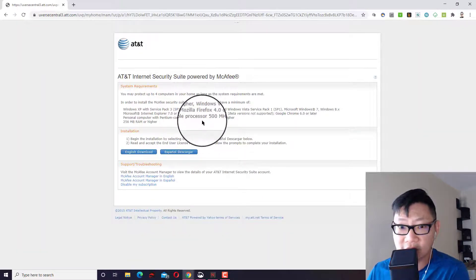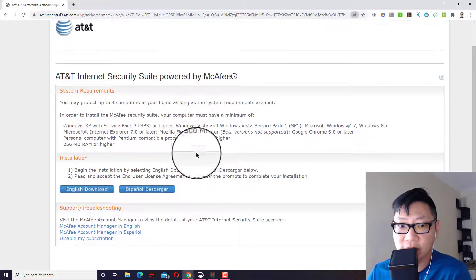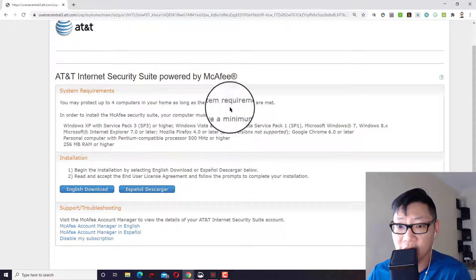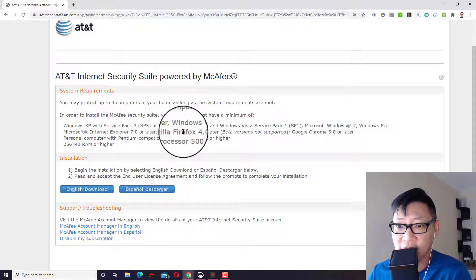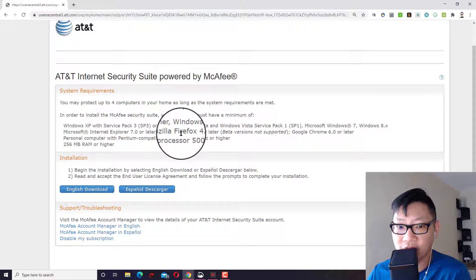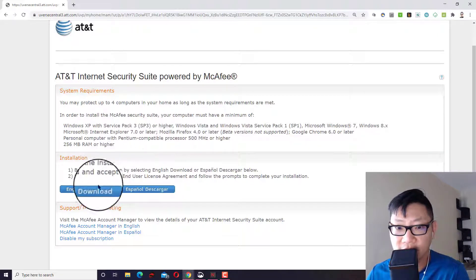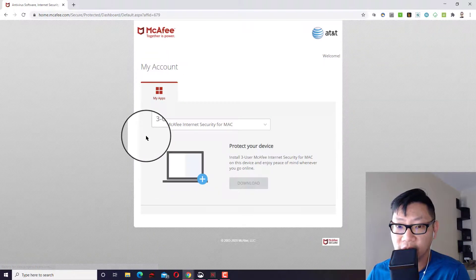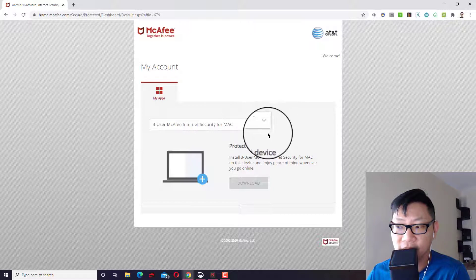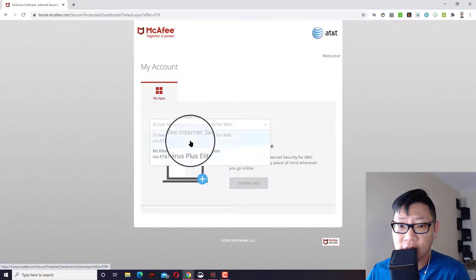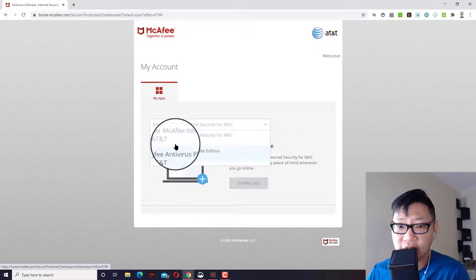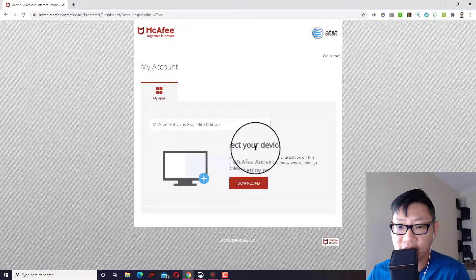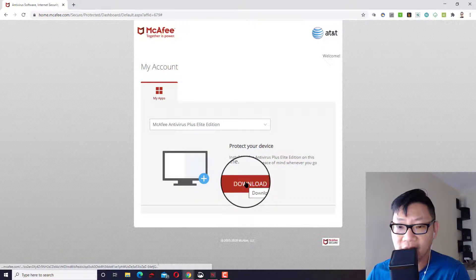This is where it will have the information about which security suite that you can go ahead and download and access along with a key. So here it is, AT&T internet security suite powered by McAfee. You can protect up to four computers at home as long as the system requirements are met. There is a Mac version and a Windows version. So you will want to run this on whichever version it is that you want to go ahead and install on.